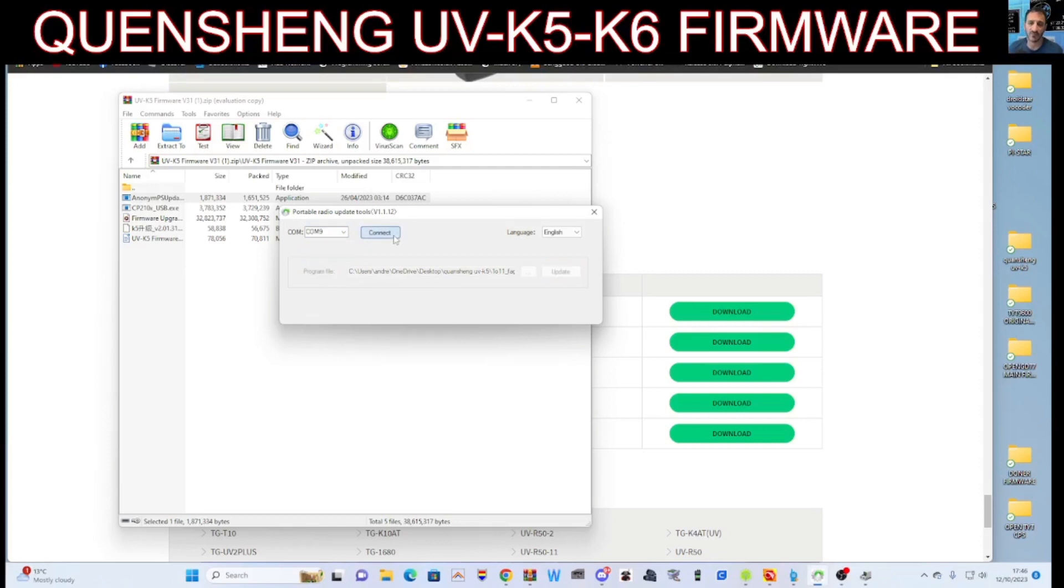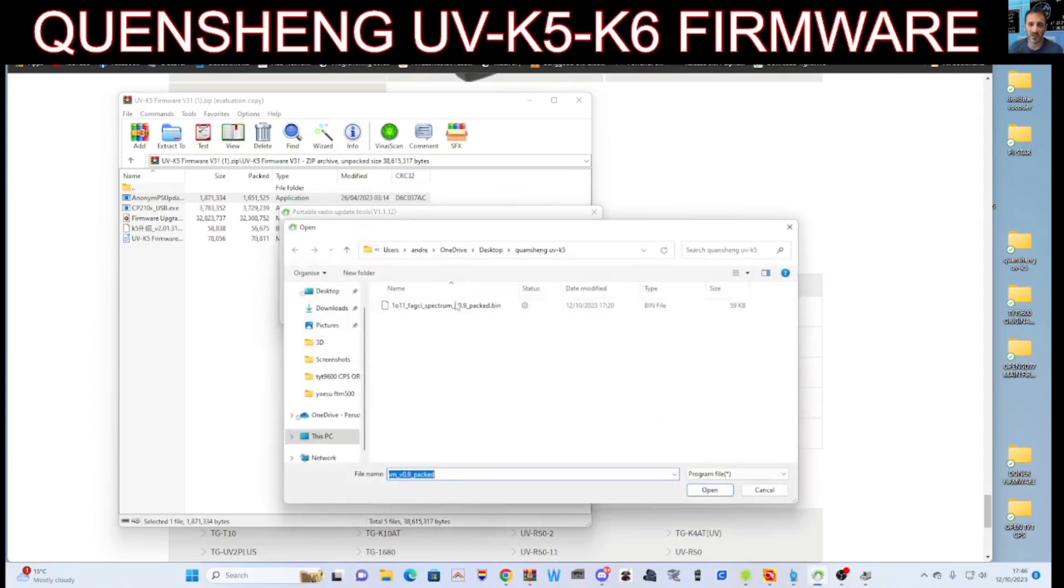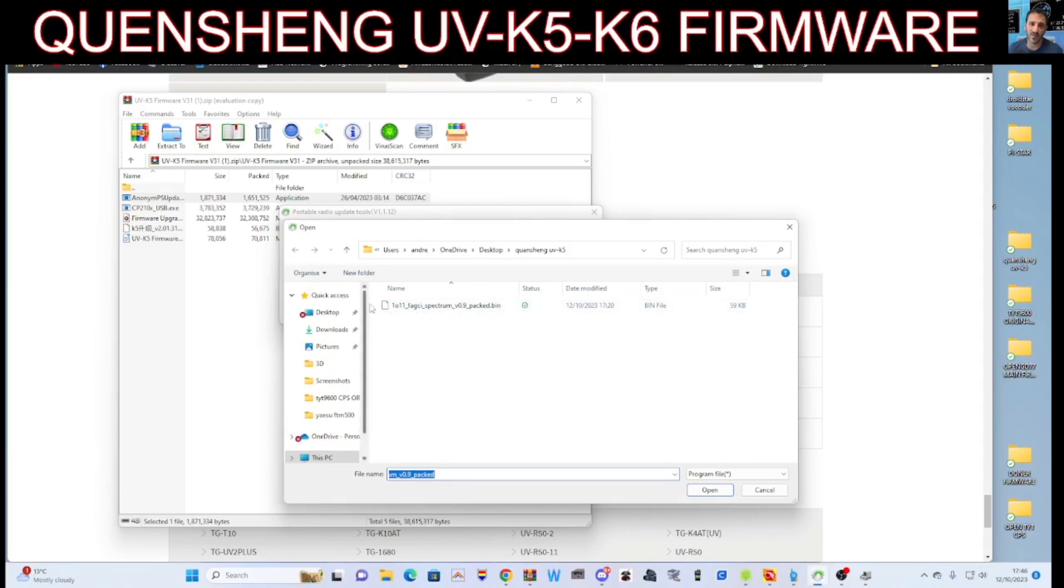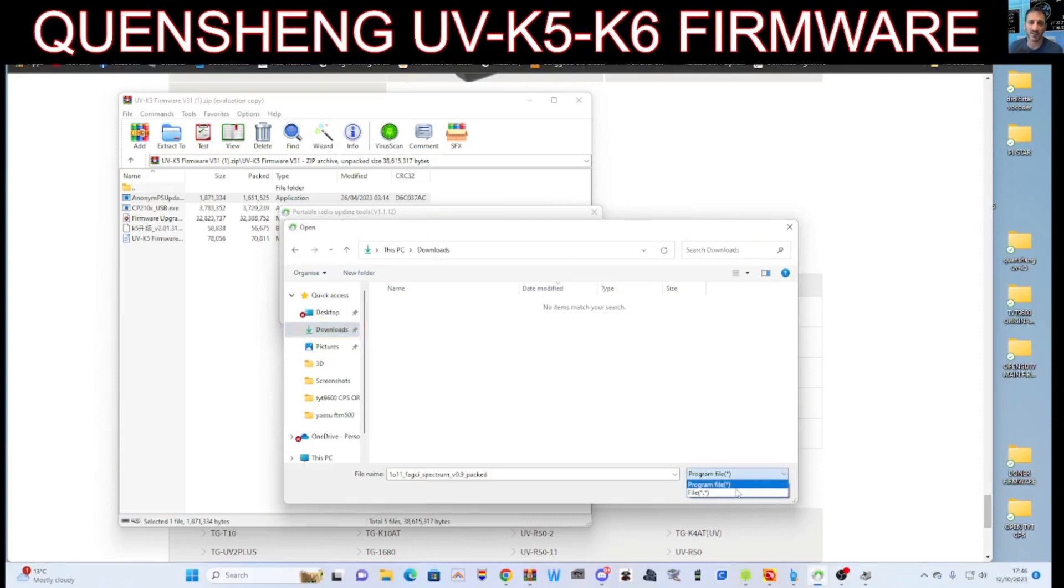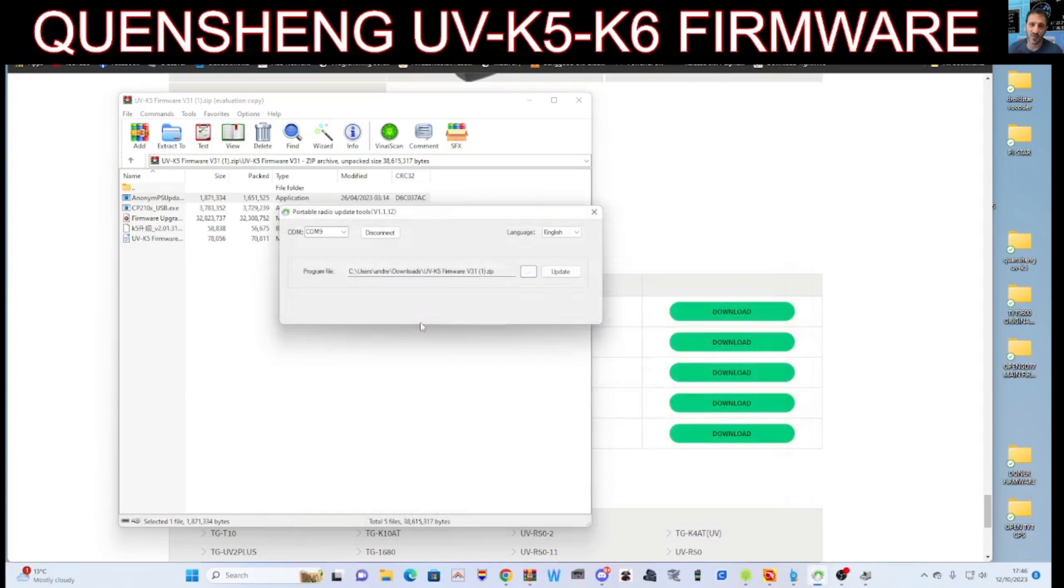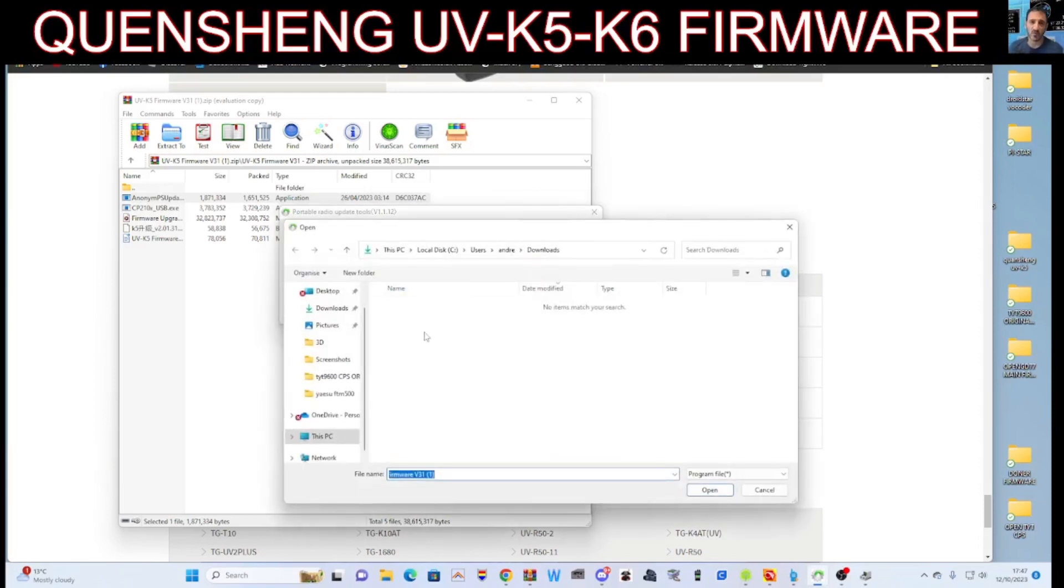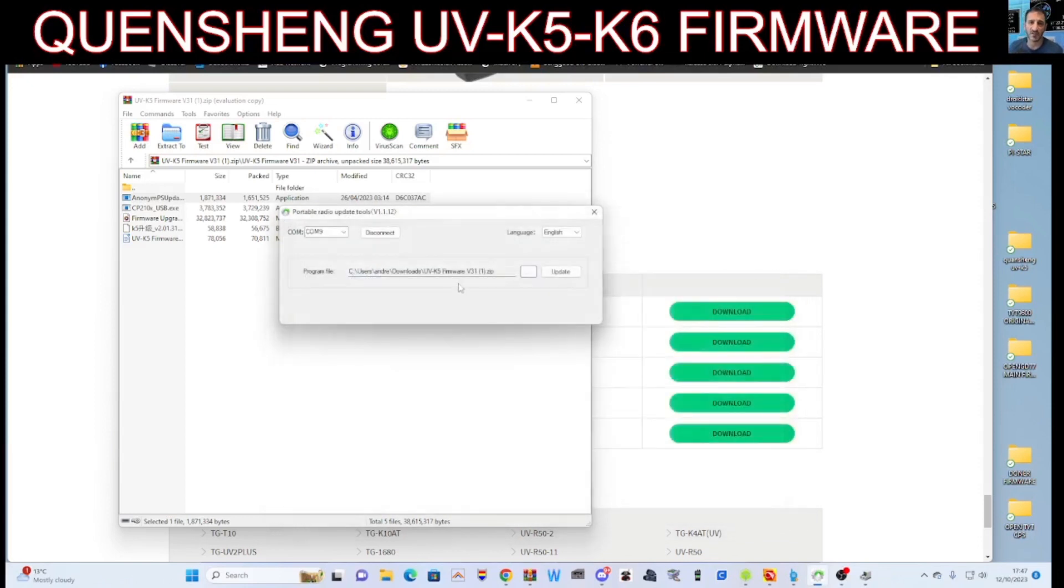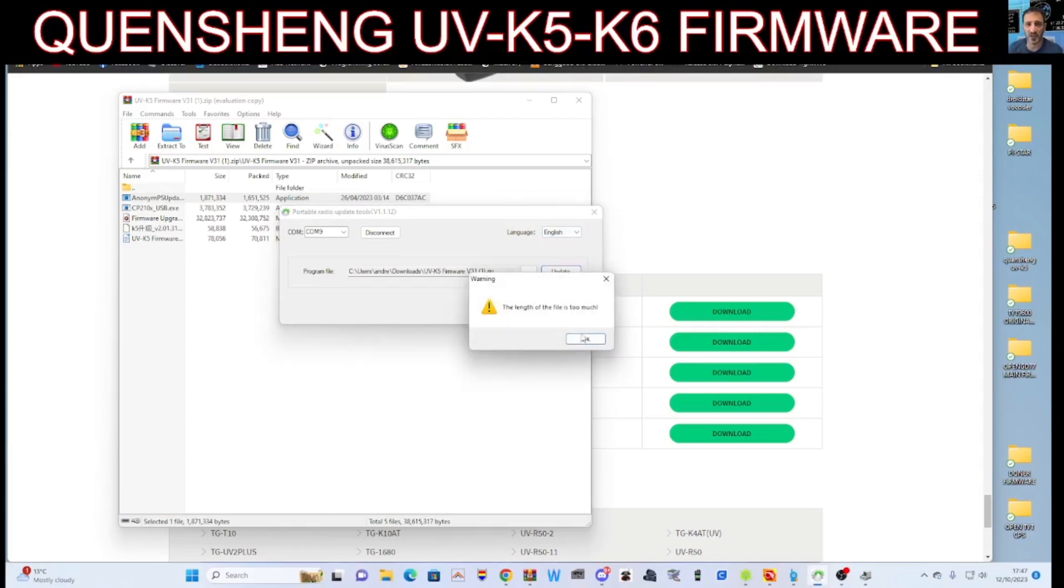COM9 here. Drop down, choose COM9, and you have to click connect. Then choose the firmware. So I could just... this is the one that you need to choose if you want what you just saw me in the video: 1.01 Fagi Spectrum 9. The one I just saw downloads doesn't seem to be showing. Let's have a look. It could be that one. Yeah, let's try it. Update. So anyway, once you've got this, once you've selected the three dots, chose your firmware, click open. It puts it there.